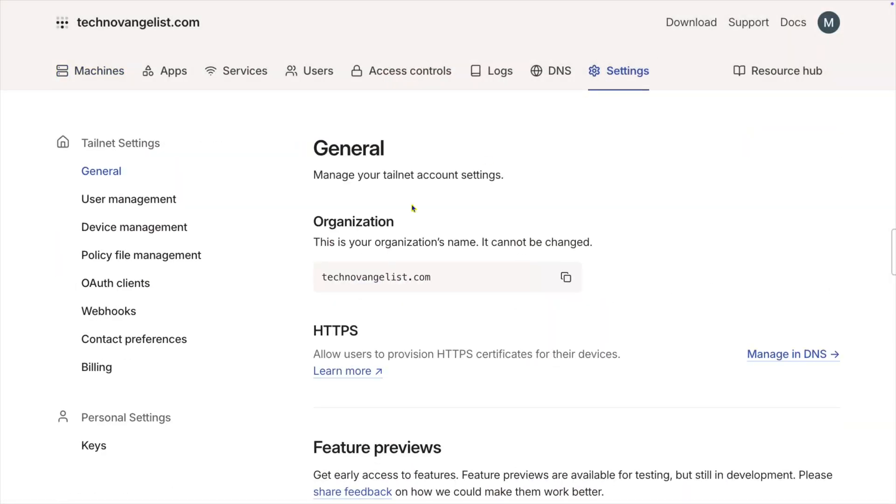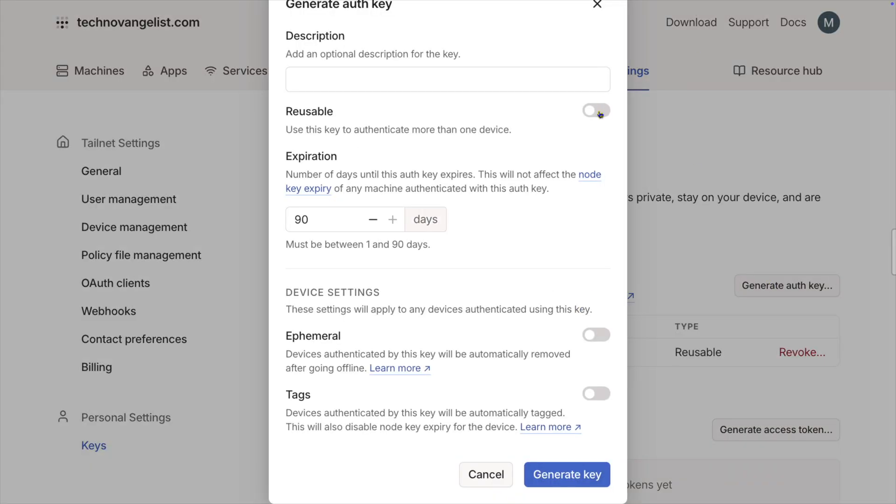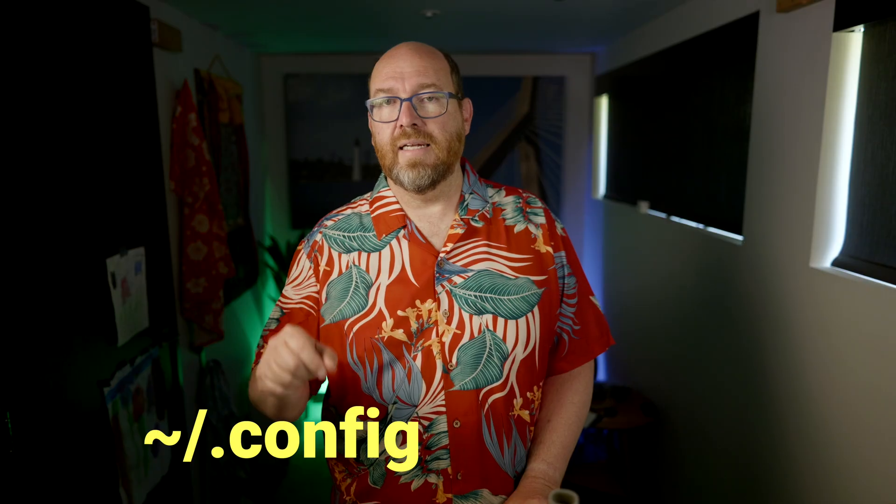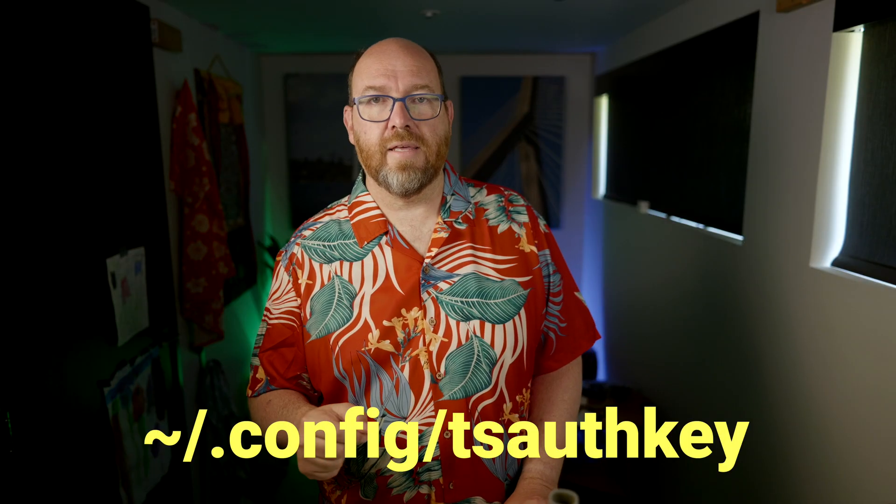The best way to handle that is to put the auth key in a secret. In Tailscale, create the auth key and save it to a file at your home directory, then .config, then tsauthkey. The Compose files will pick that up and put it into the container in the right place. So let's take a look at the Compose file for OpenWebUI.